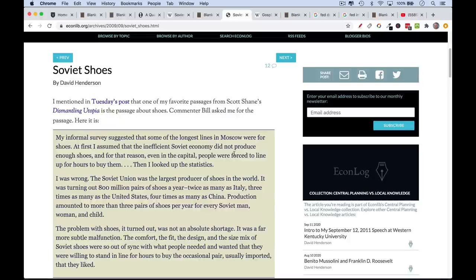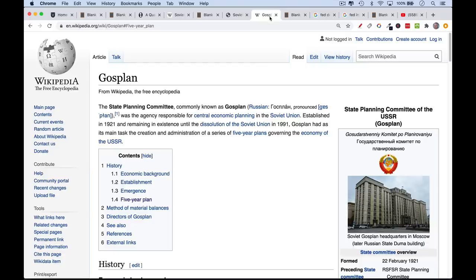People were willing to stand in very long lines to get imported shoes, because those foreign shoe companies knew what people wanted — they were operating according to a free market system, or at least a more free market system. This is Gosplan, the state planning committee in the USSR for central economic planning. And this is the sort of general American consensus: centrally planned economies don't work very well.